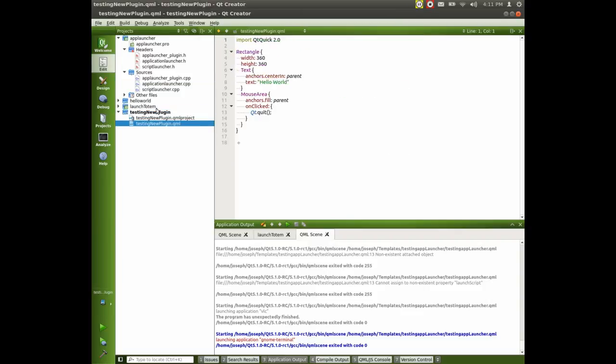And now we need to import our new library here. So import. And what did we call it? App launcher 1.0. So there we go.